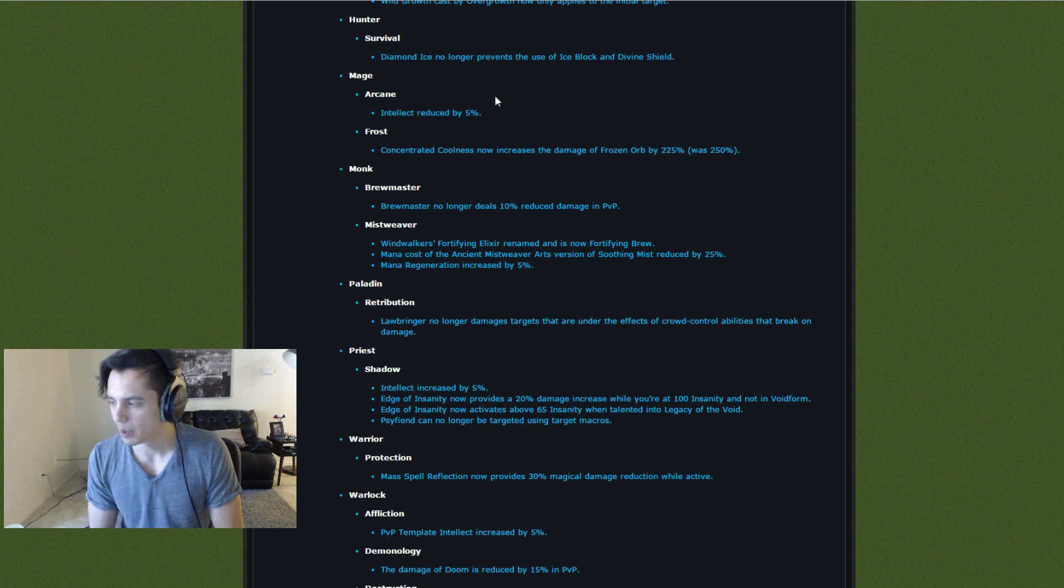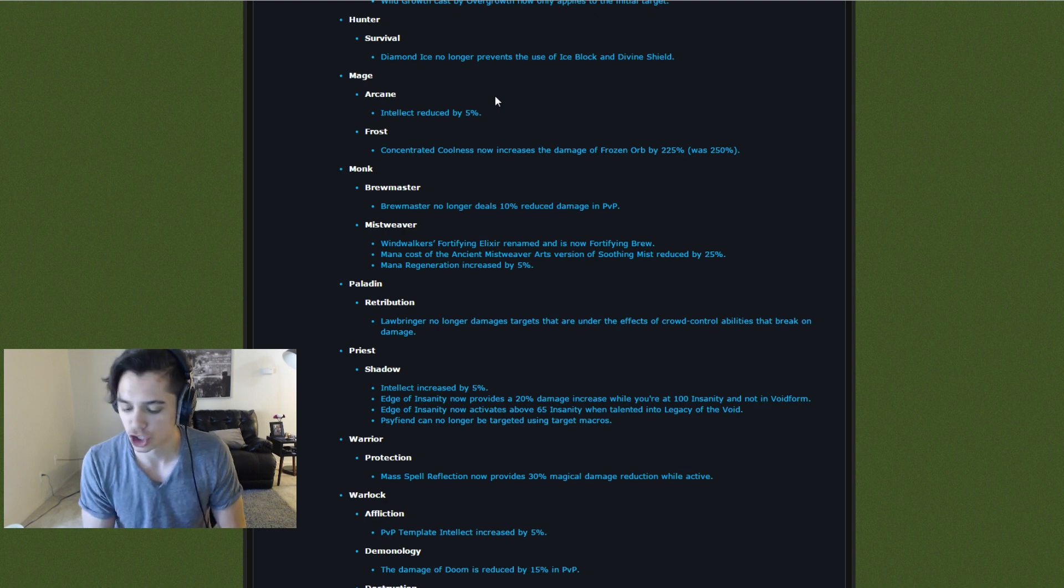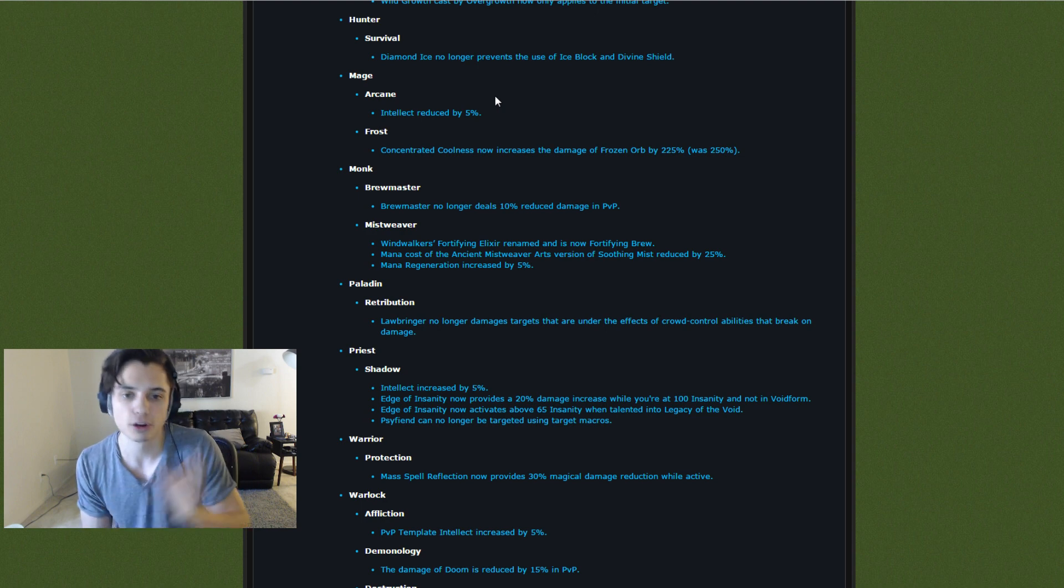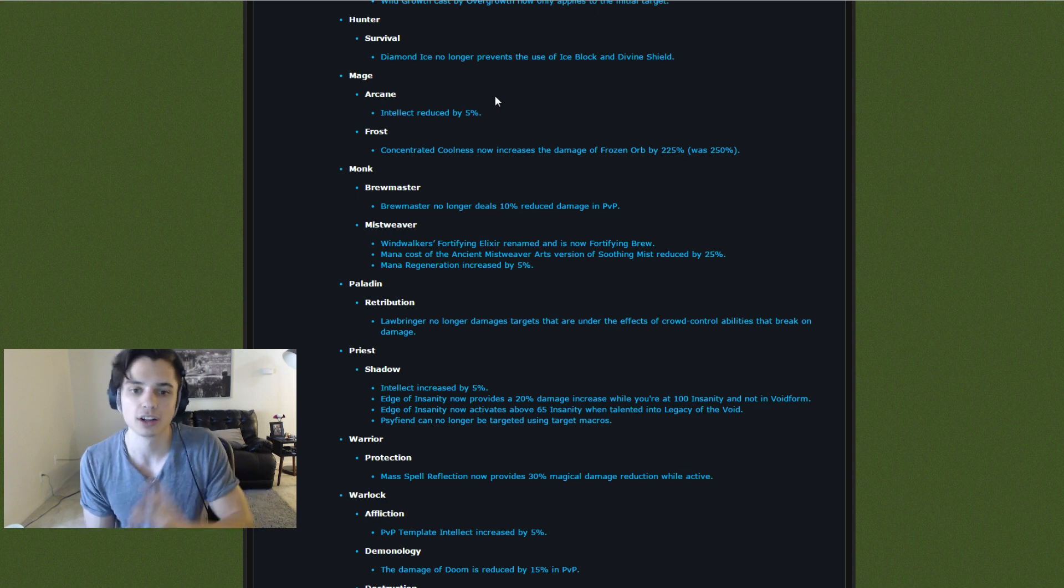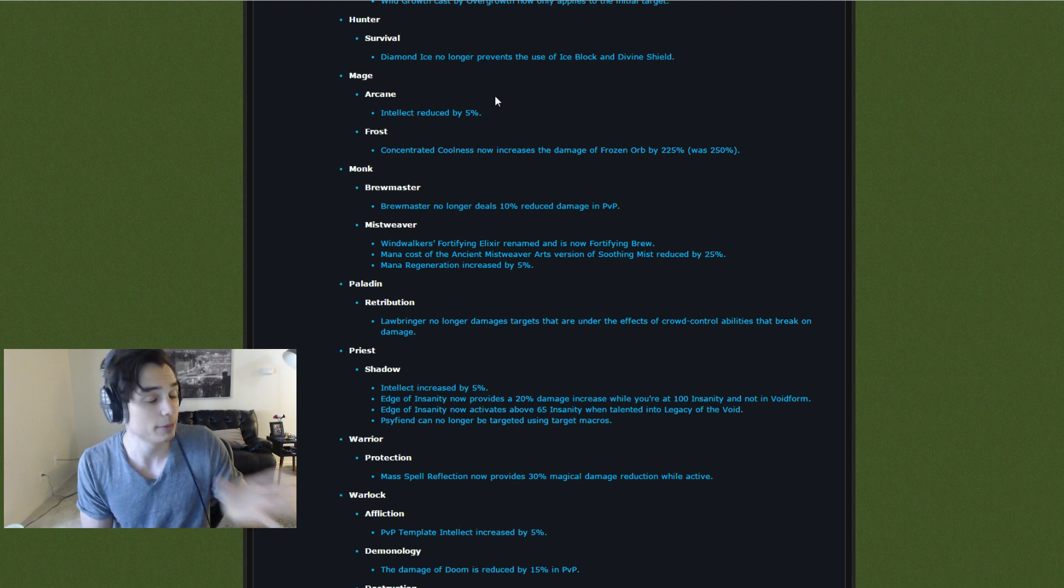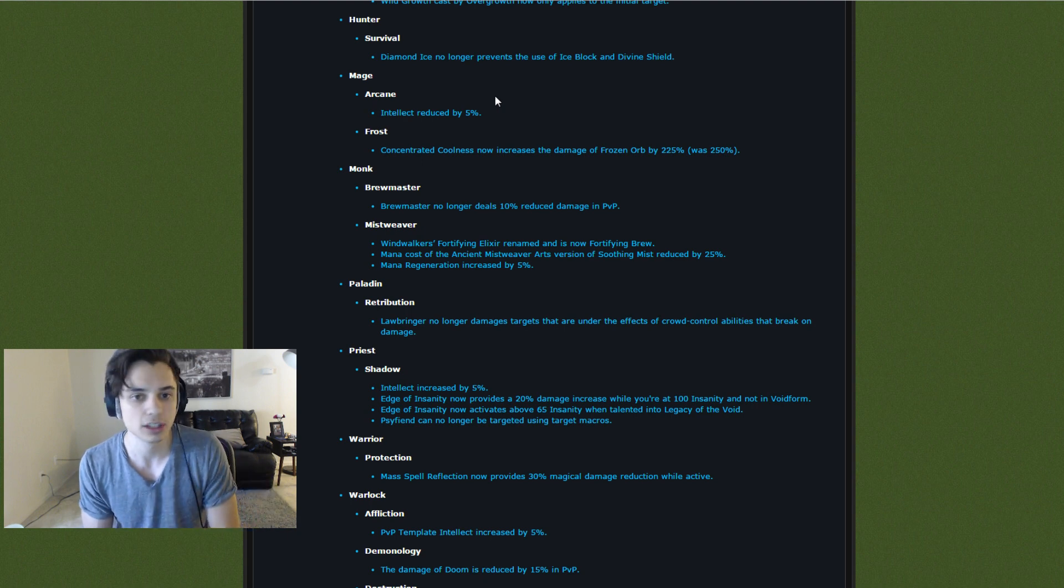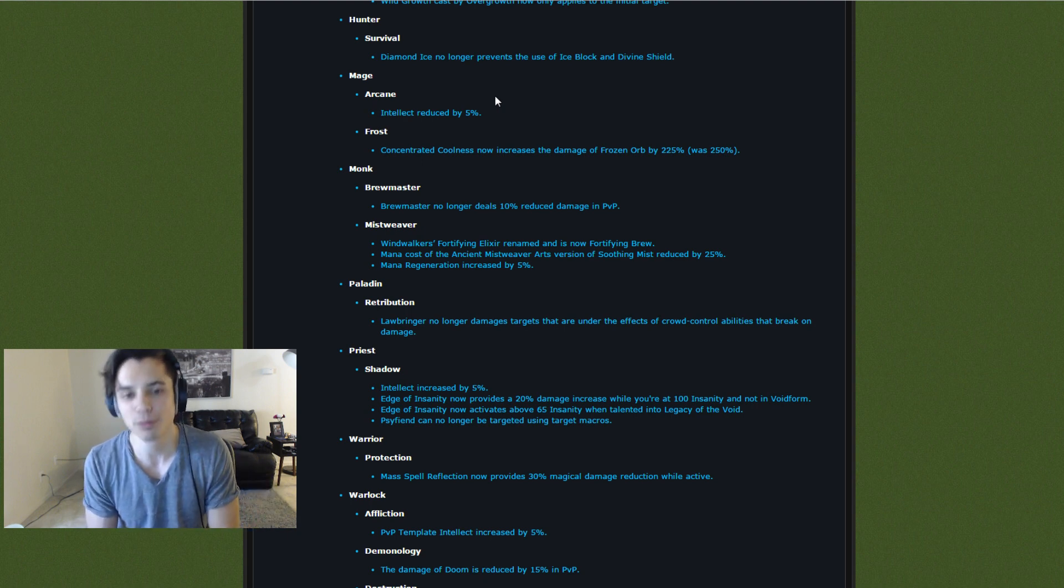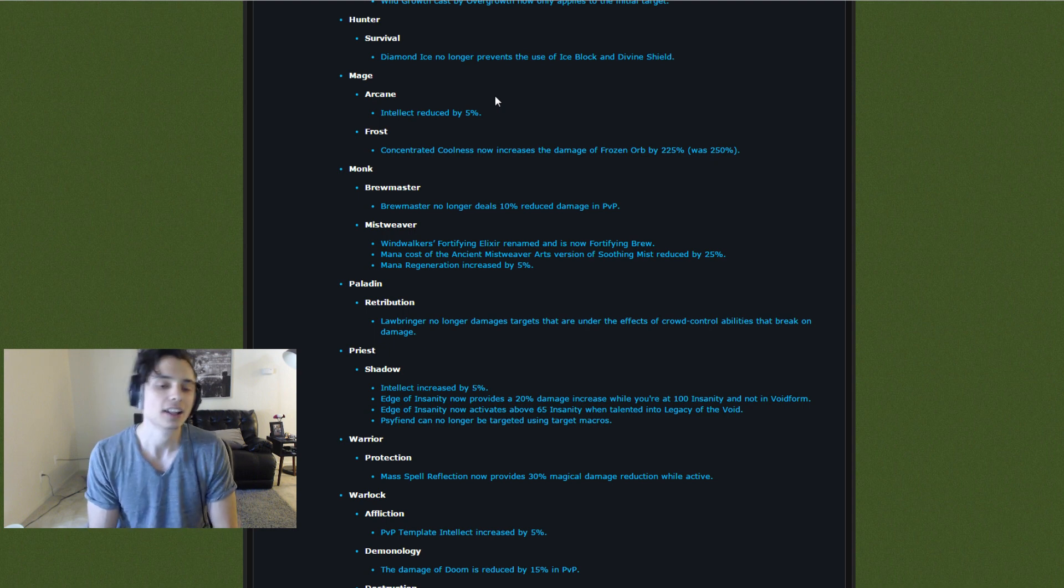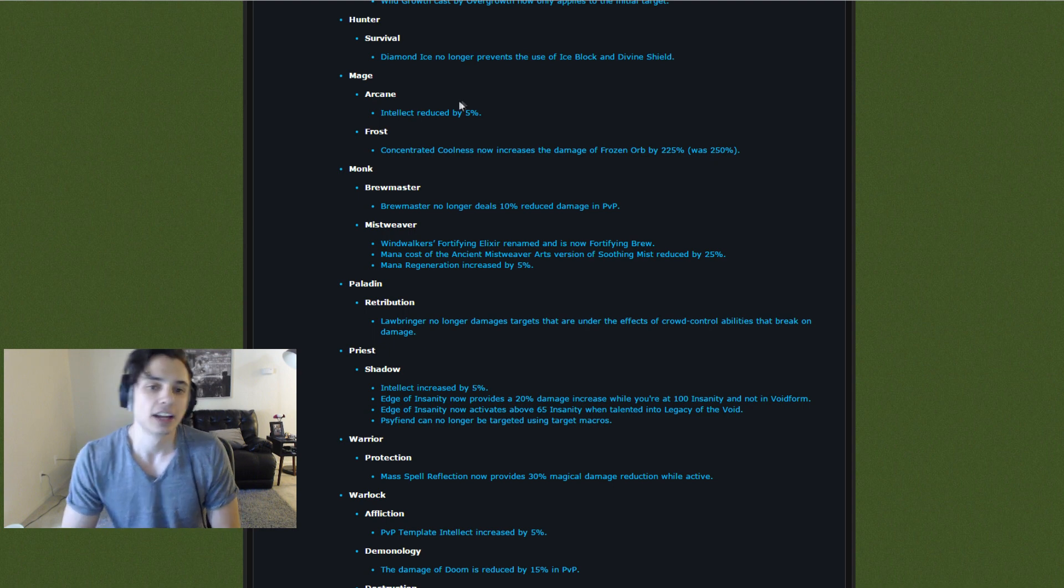Fire is, in my opinion, still the strongest spec. Either Fire Mage Sub Rogue, Fire Mage Warrior, very good comps. Fire Mage Feral's even really good. And they nerfed Arcane and Frost. Blizzard. Why?